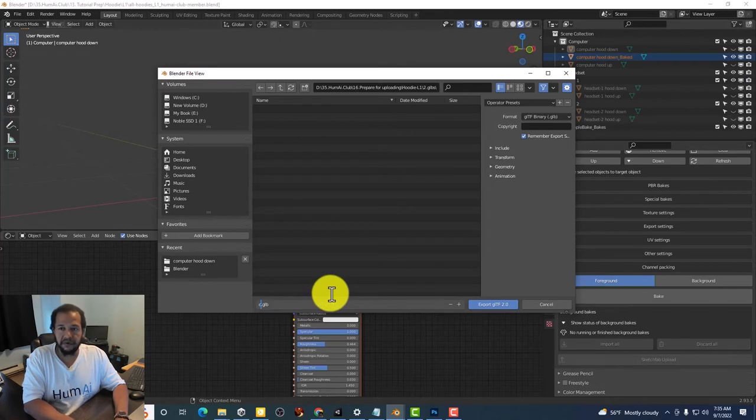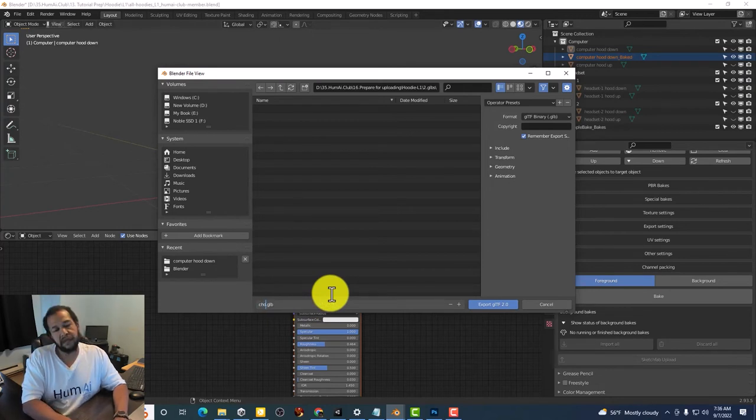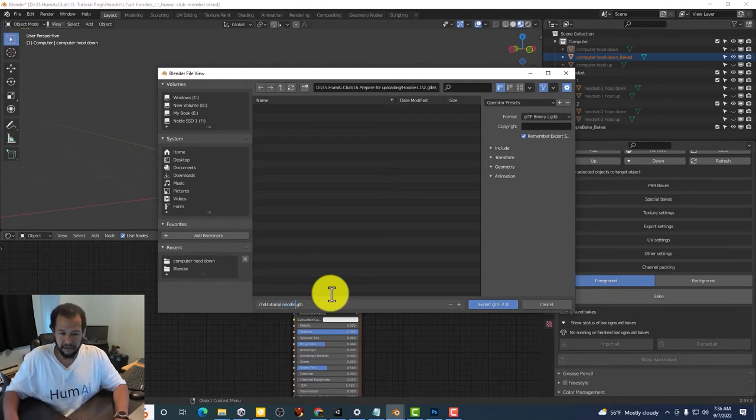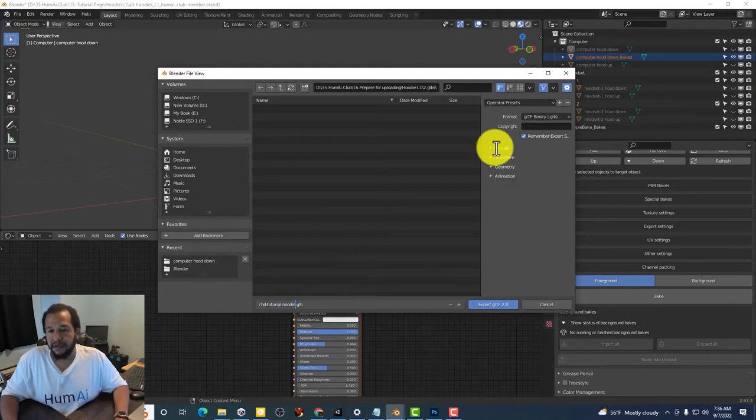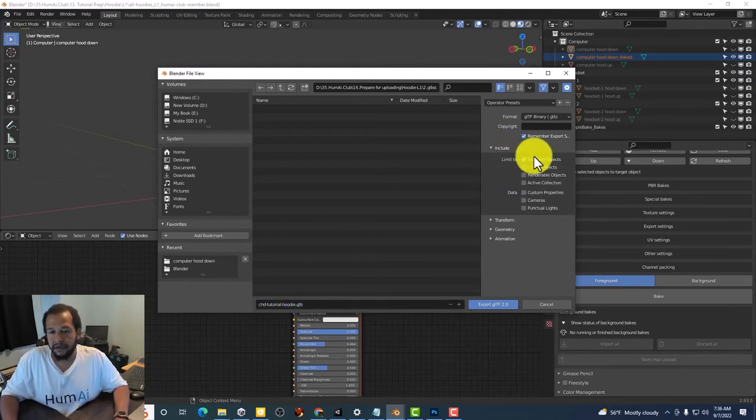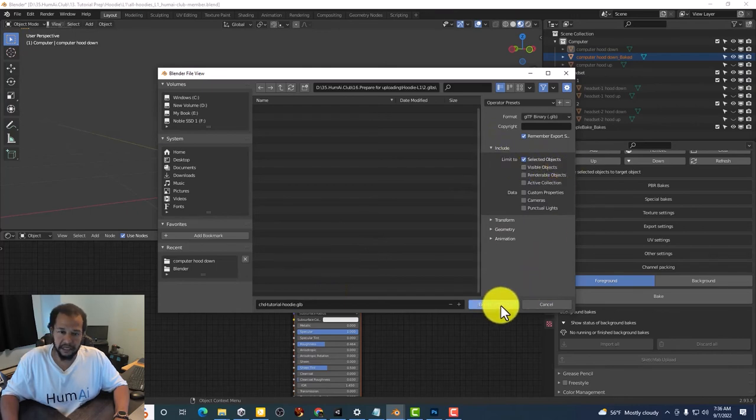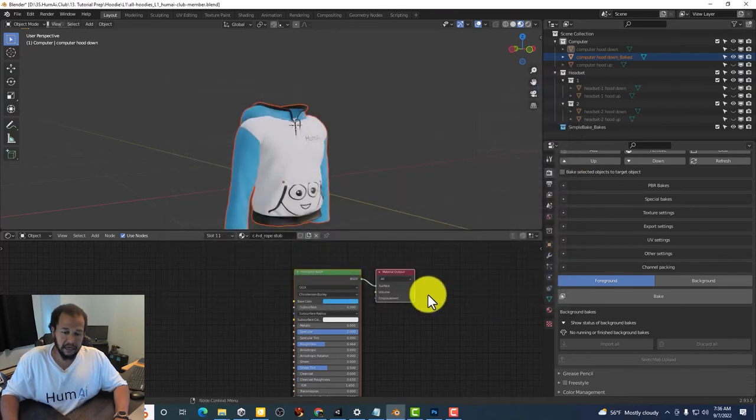Computer Hood Down Tutorial. Make sure limit to selected objects is selected and export.